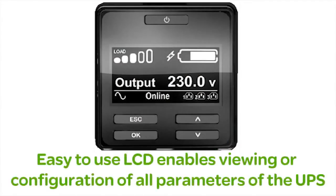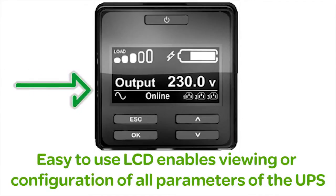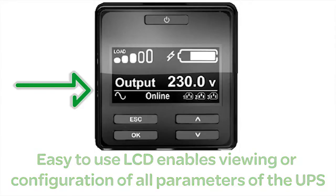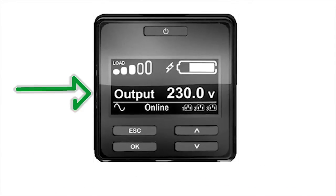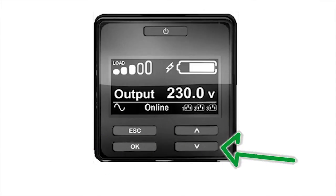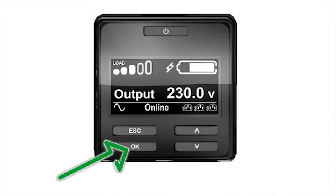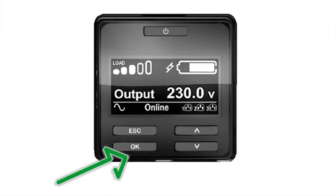Users can view UPS parameter settings or configure the UPS from the LCD display. To access the configuration menus, push the OK or Escape button. You can then navigate through the options using the up and down arrow keys. Pushing the OK button will select the highlighted option.